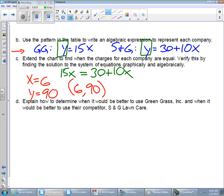The calculator found it: x = 6, y = 90. So the solution is (6, 90). What does that mean? X represented the number of hours worked, and y represented the total cost. So when the total cost is $90, each company has worked 6 hours — that's where they balance out.